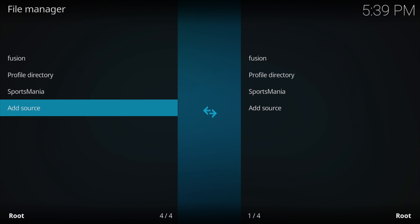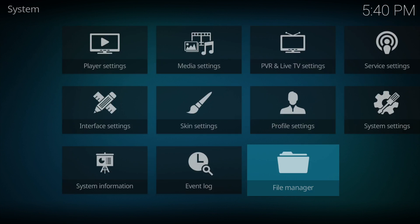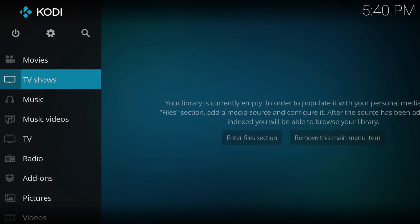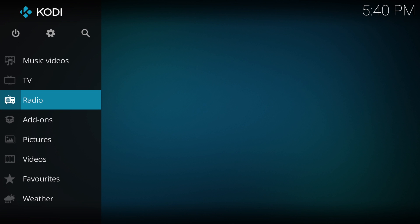Once done that, you need to press back or escape, and then back and escape again, and then go down to addons.